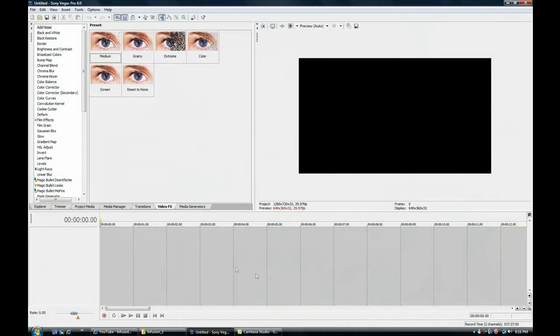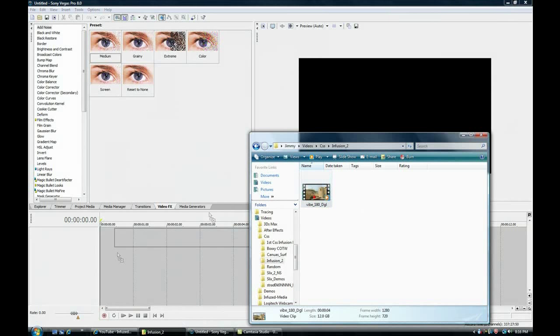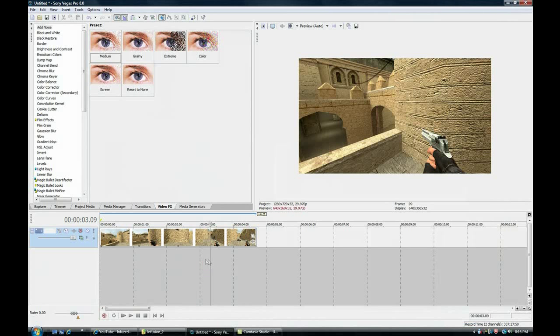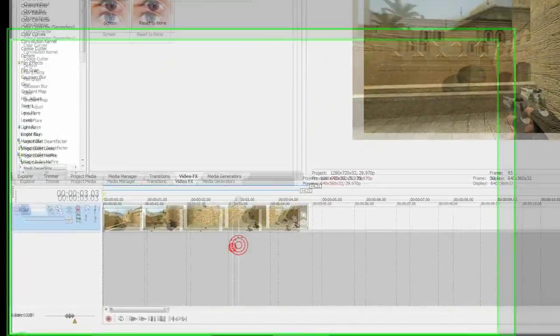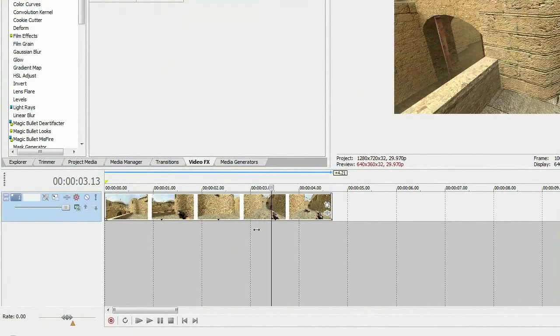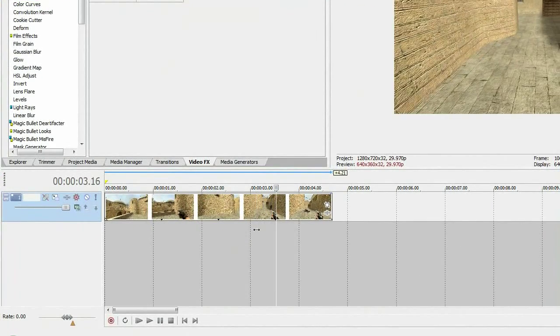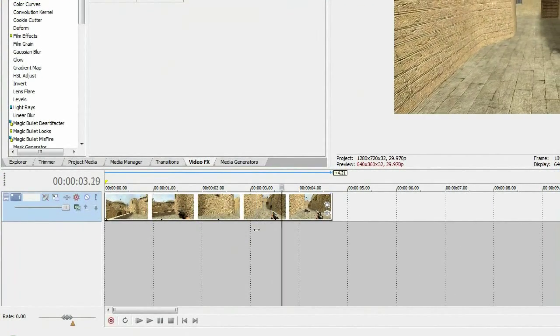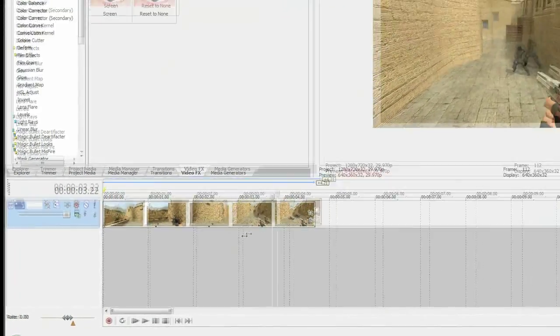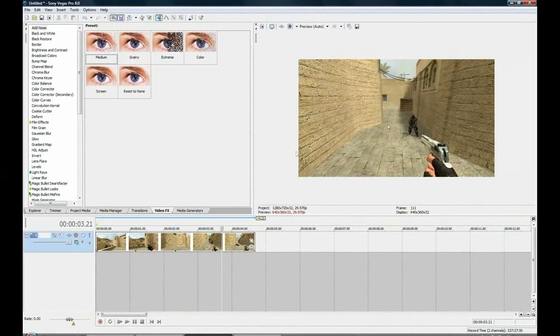First, open up Vegas and find a clip you want. I'm just going to use this jumping 180 headshot.